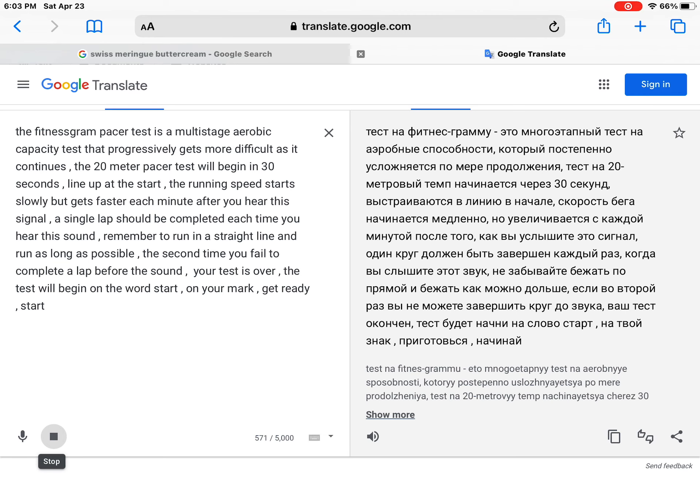The test will begin on the word start. On your mark, get ready, start.